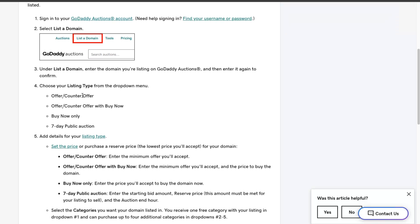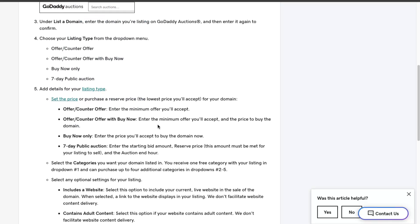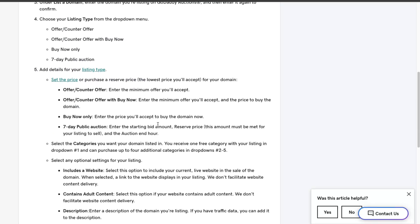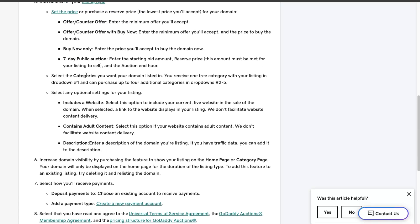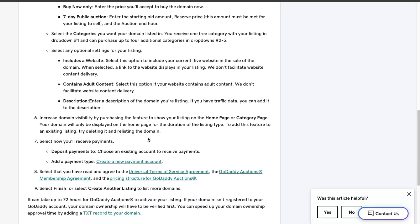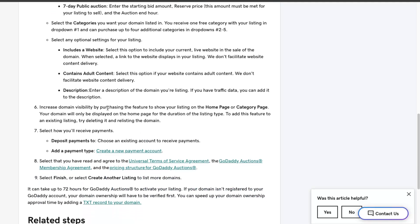Then you're going to choose the listing type: Buy Now, Counter Offer, Seven Day Public Auction. Then you're going to add your details and select categories, include a website description.